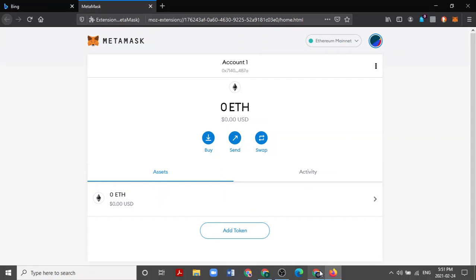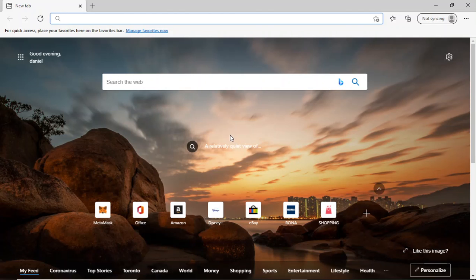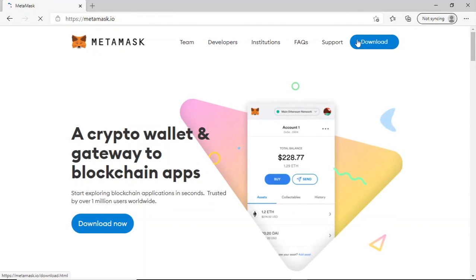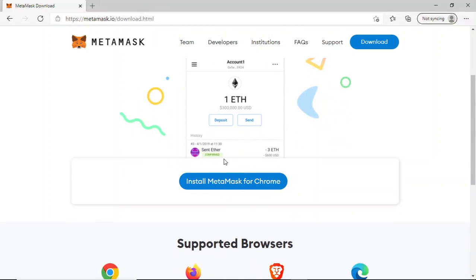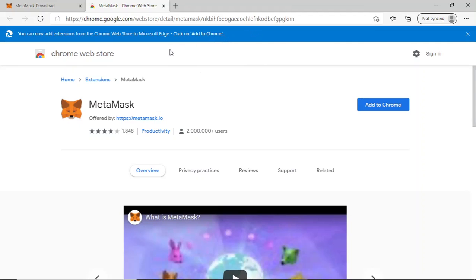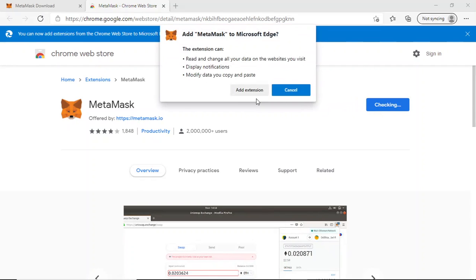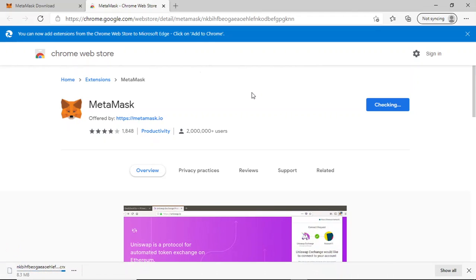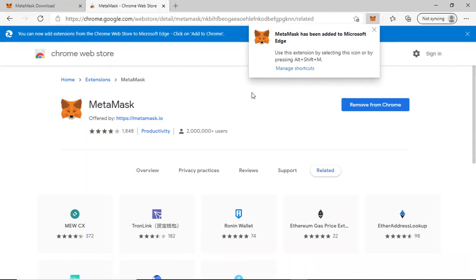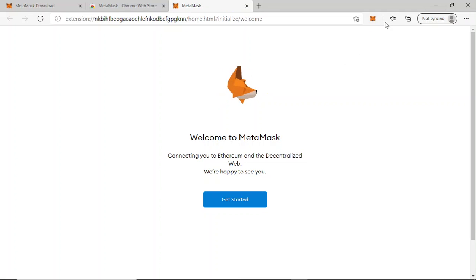On Edge, one thing to note is that when you are first installing MetaMask, it will say Install for Chrome. This is normal because Edge has an integration with the Google App Store, so you just need to allow extensions from other stores. Here is where you would allow access to the Chrome App Store. Then click Add to Chrome, Add Extension, and the MetaMask extension is automatically added to your taskbar, much like with Firefox.